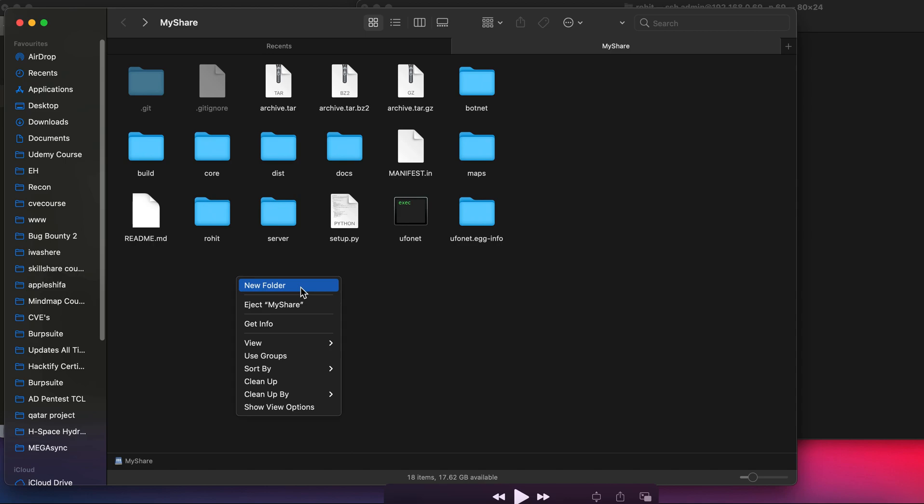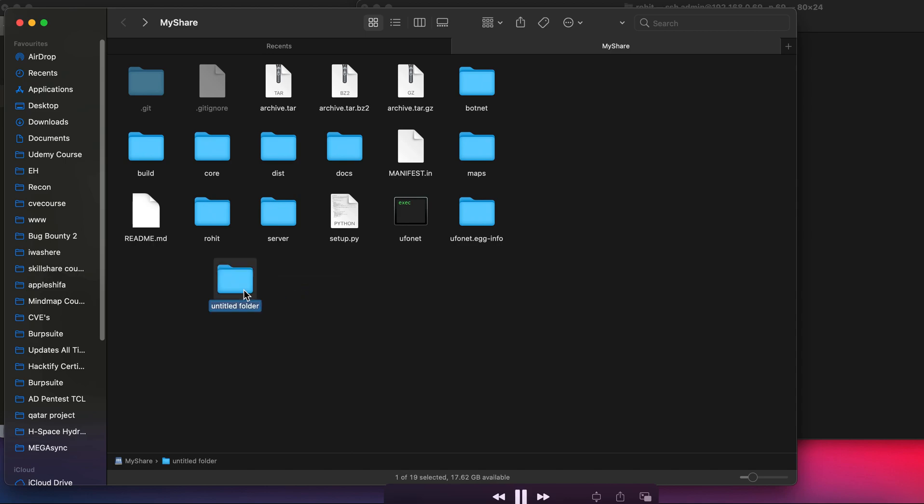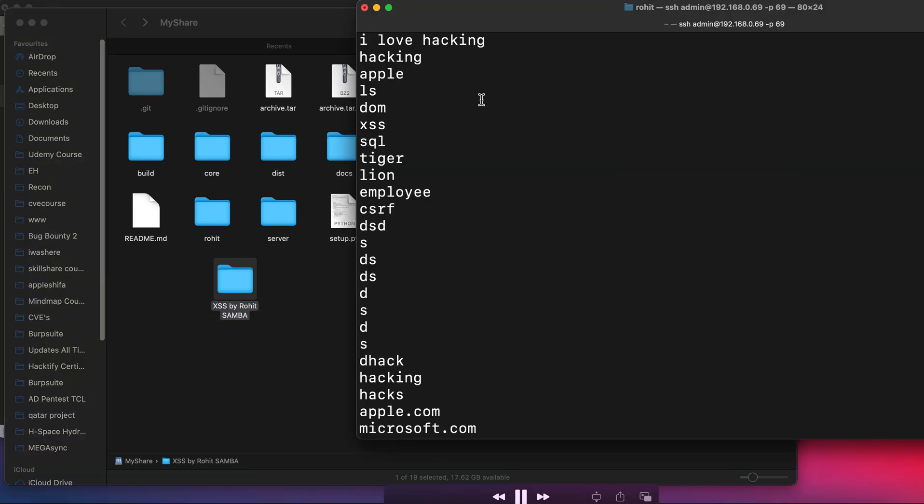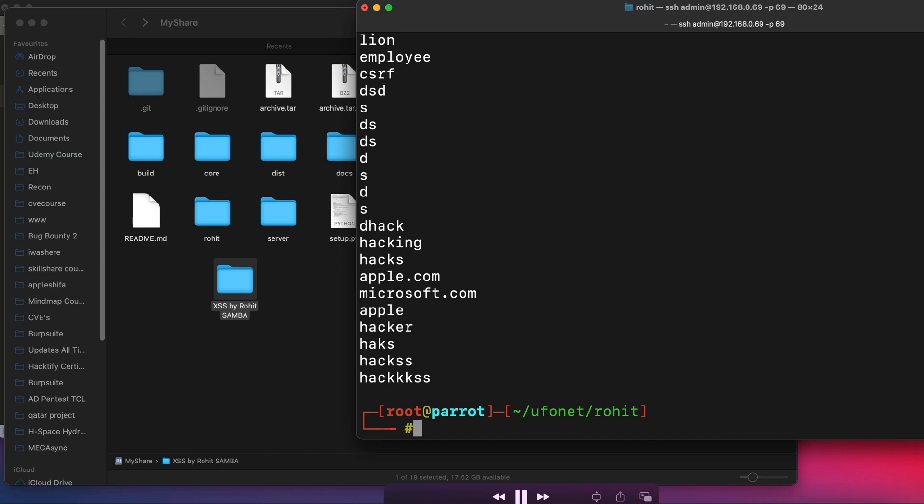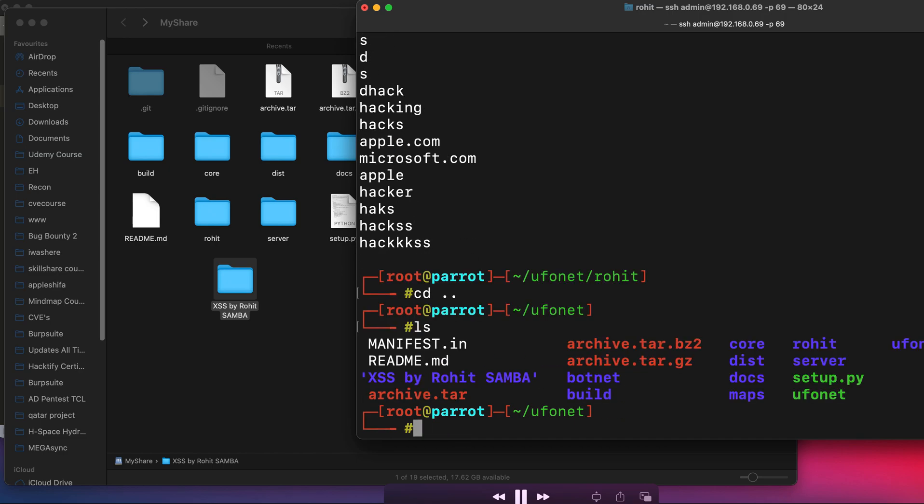Now let's try one more thing. As we have given read only = no, which means the user can also write, so let's try to create a new folder and let's give a name to this folder. So randomly, let's say XSS by Rohit and let's say SAMBA. Let's see if this folder has been successfully created here or no.